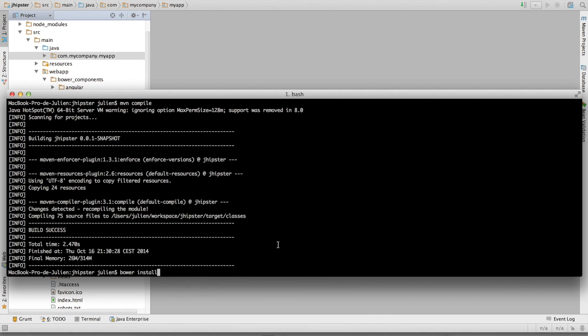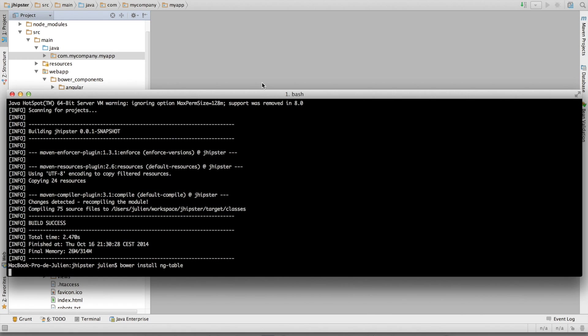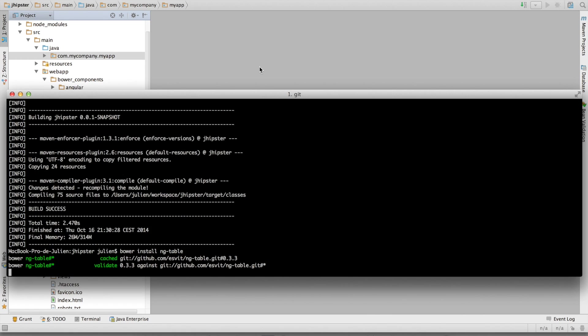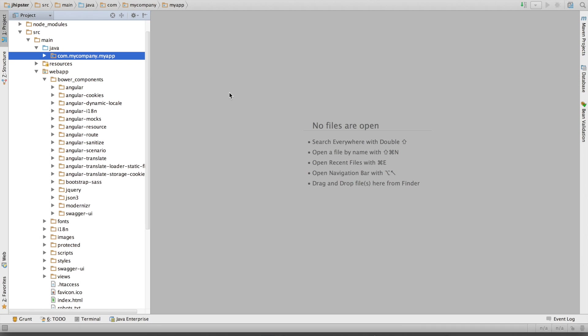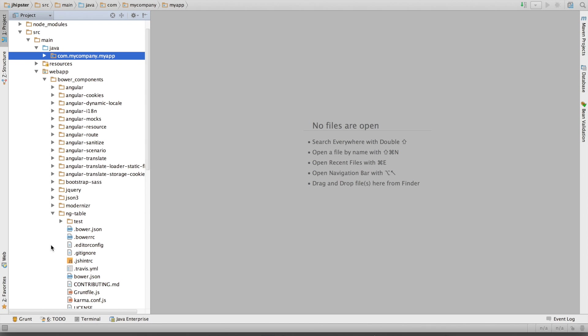bower install ng-table. And it's appearing here now. So we have installed it in the right directory.